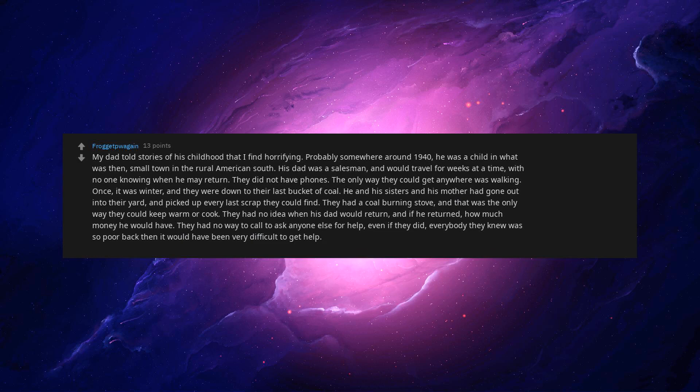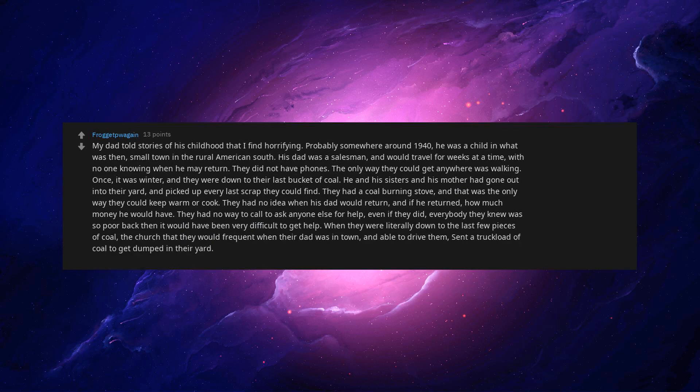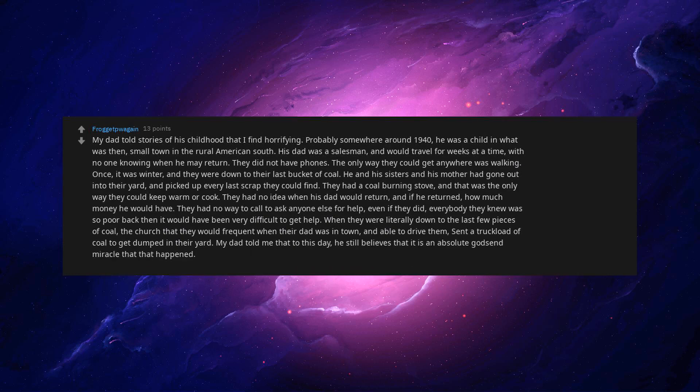They had no way to call to ask anyone else for help, even if they did. Everybody they knew was so poor back then it would've been very difficult to get help. When they were literally down to the last few pieces of coal, the church that they would frequent when their dad was in town and able to drive them, sent a truckload of coal to get dumped in their yard. My dad told me that to this day, he still believes that it is an absolute godsend miracle that that happened.